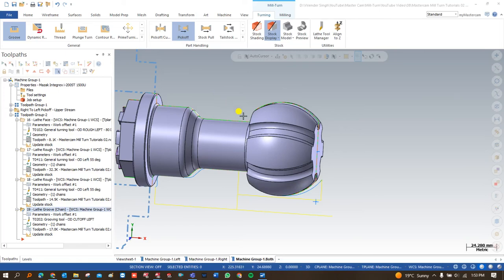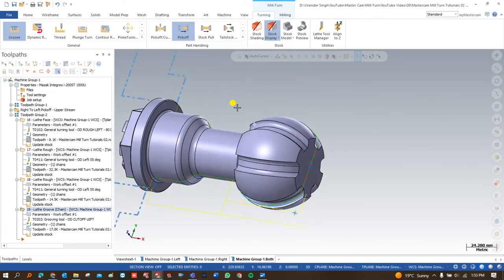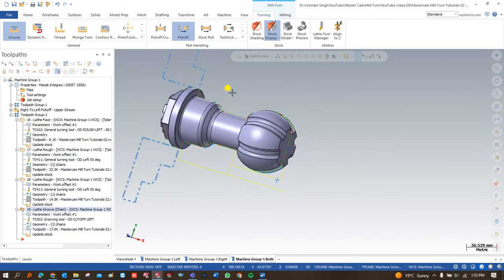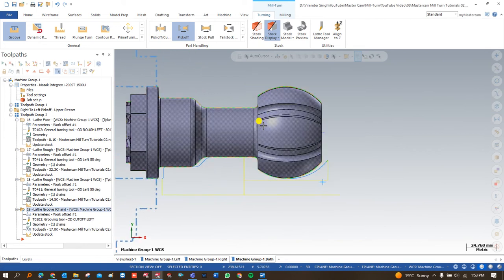Hello guys, this is Virendra Singh and welcome back at Mastercam Milton tutorials and toolpath series, where we are trying to show you creating a different number of toolpaths on one exercise. This is part 6, and in the previous part 5 we created a different number of toolpaths and explained different things. If you are new and watching this video directly, I would suggest you first start watching from the beginning.